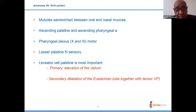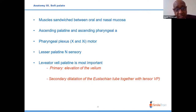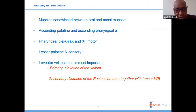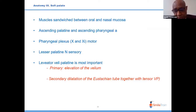Among the six soft palate muscles, the levator veli palatini is the most important for palate function. Its primary purpose is to elevate the velum to contact the adenoid and posterior pharynx, with a secondary effect of dilating the Eustachian tube and reducing fluid accumulation in the middle ear.